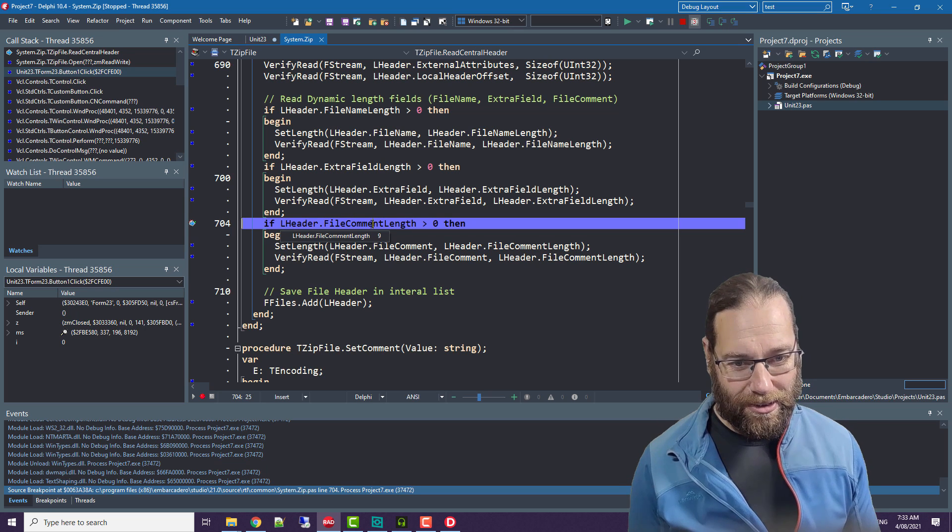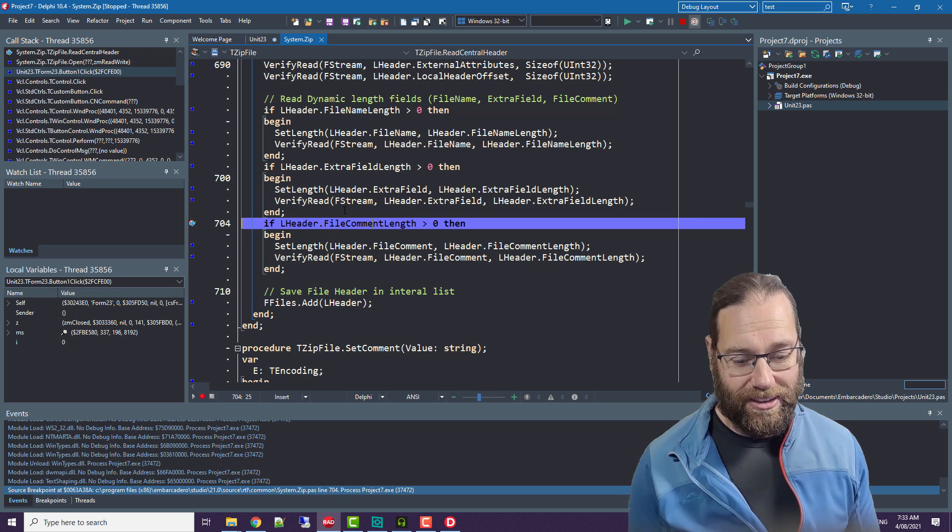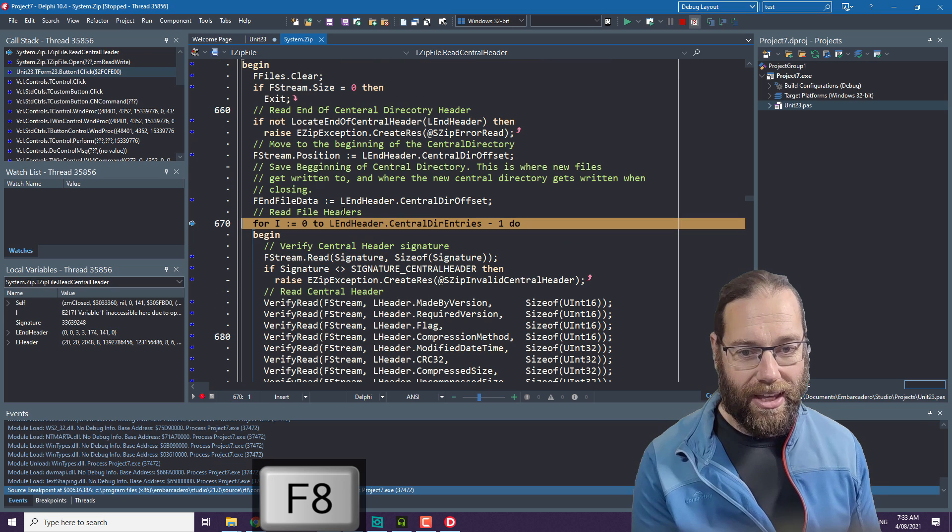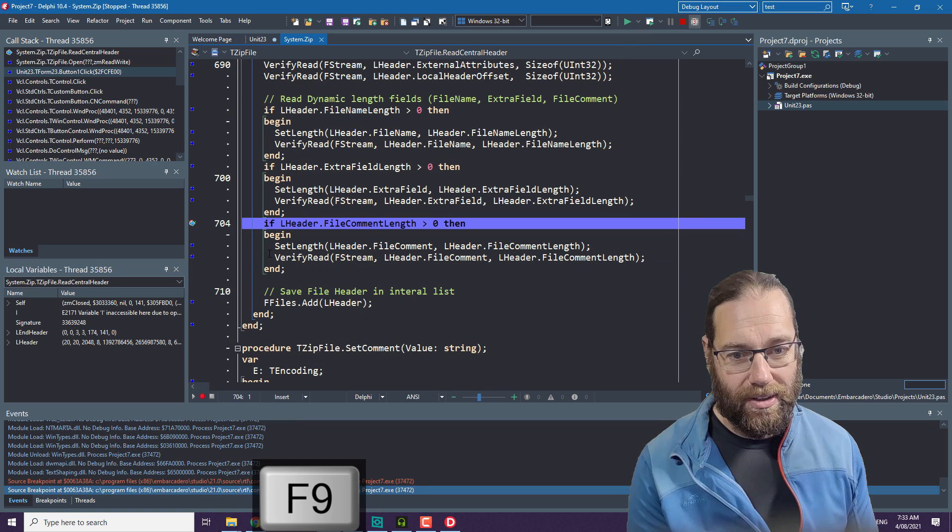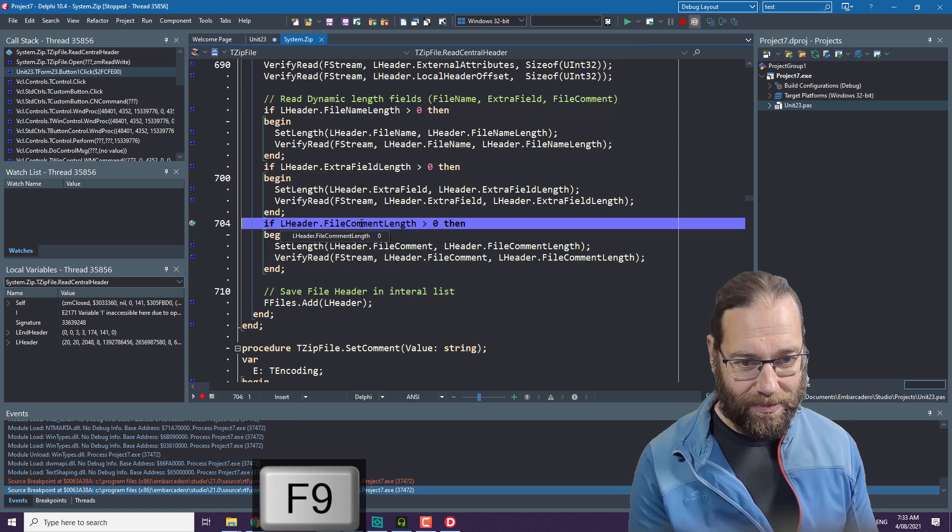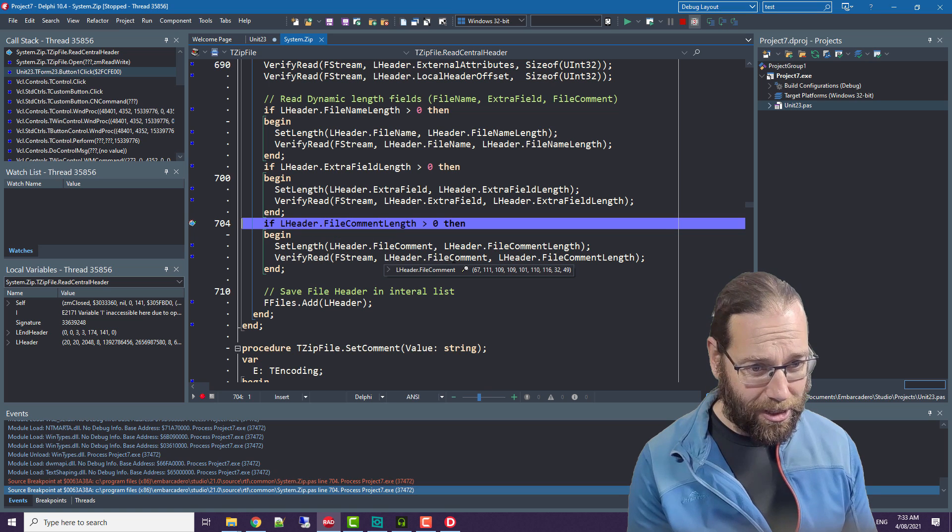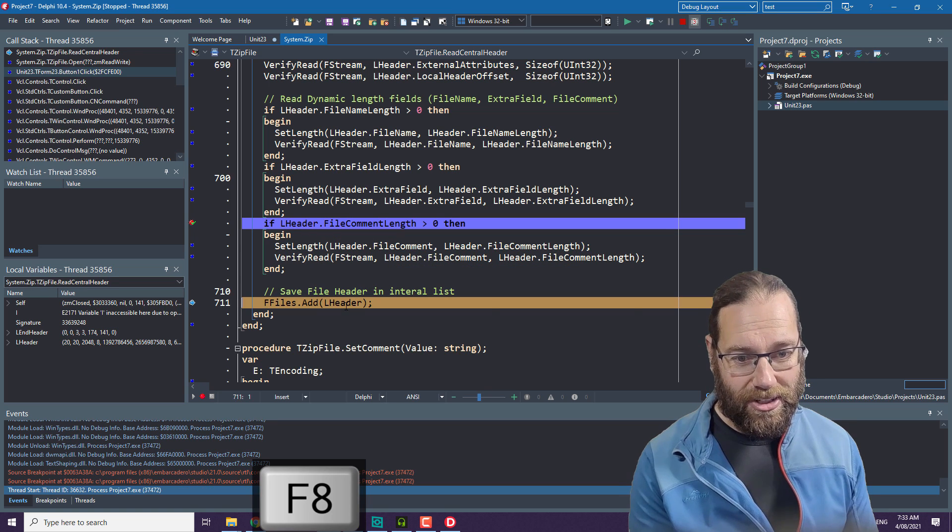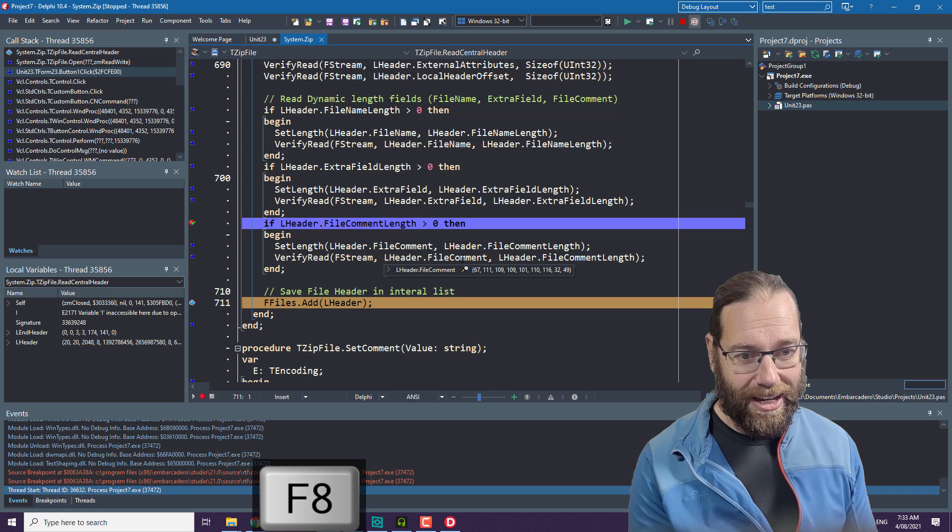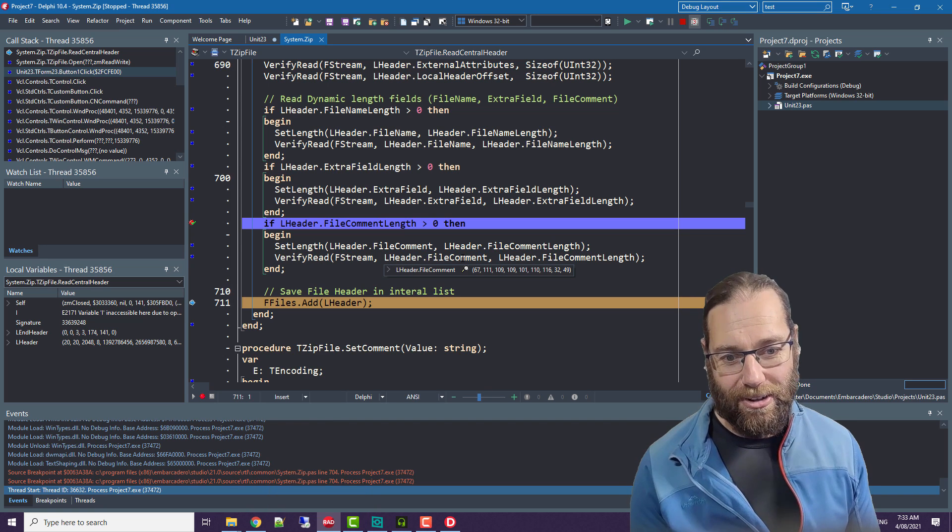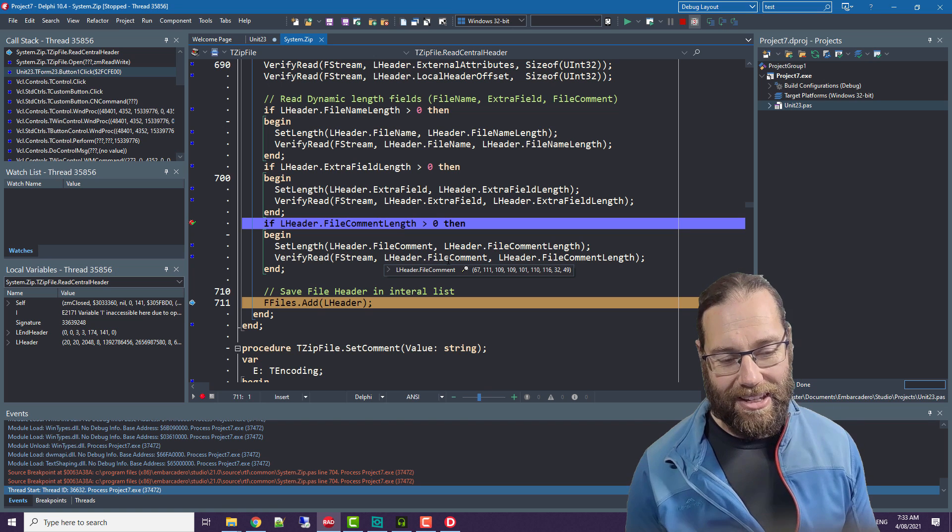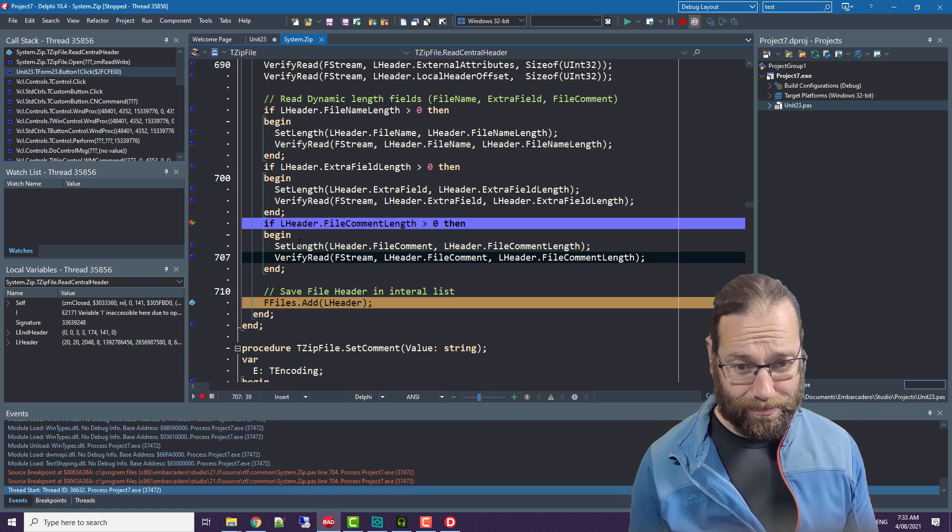Our first comment, nine characters, that's fine. We step through and it adds. We come through it again, our file comment length is zero, but if we have a look at the file comment, it's not being reset. When we go to save it, it's adding to our list of headers the incorrect file comment, so it should be blank.